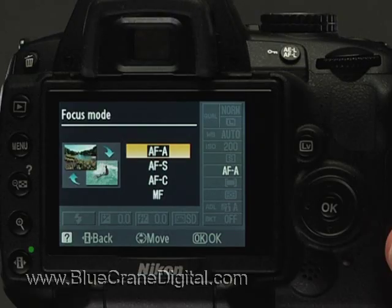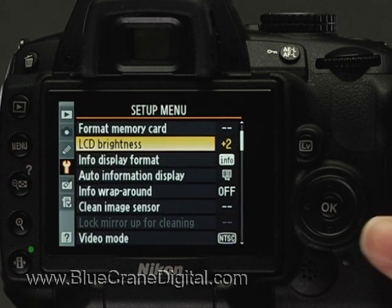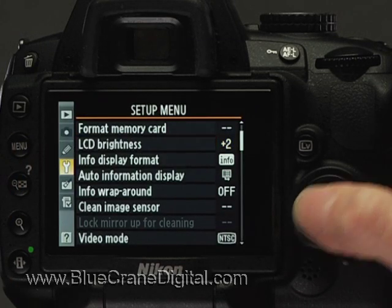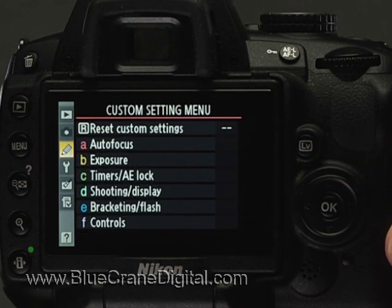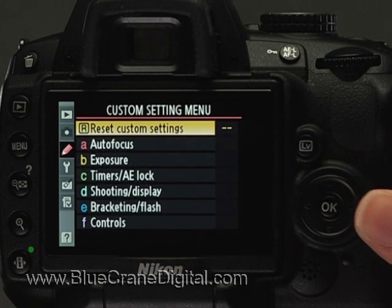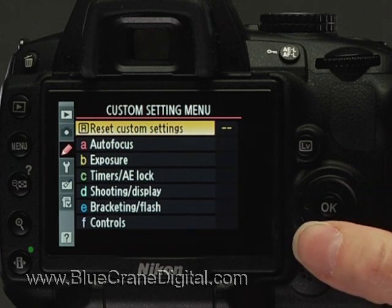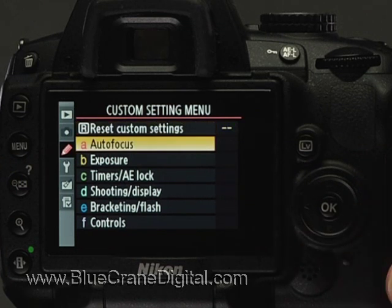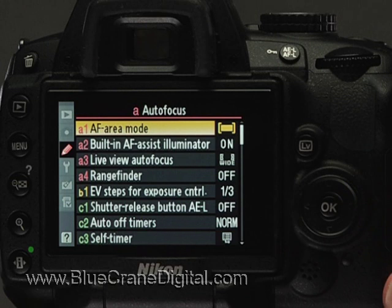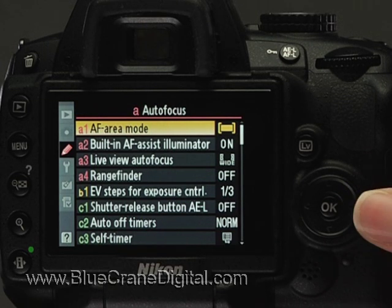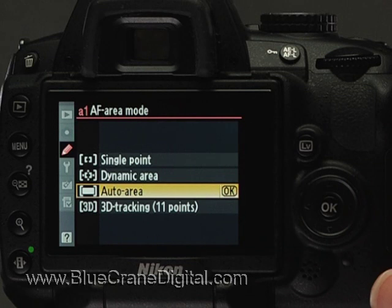To access this feature through the custom settings, press menu and navigate to the pencil icon. Press the right arrow or OK to open the menu. Navigate to the autofocus submenu and press the right arrow or OK again. Custom setting A1 controls AF area mode. Press OK to access the AF area options.